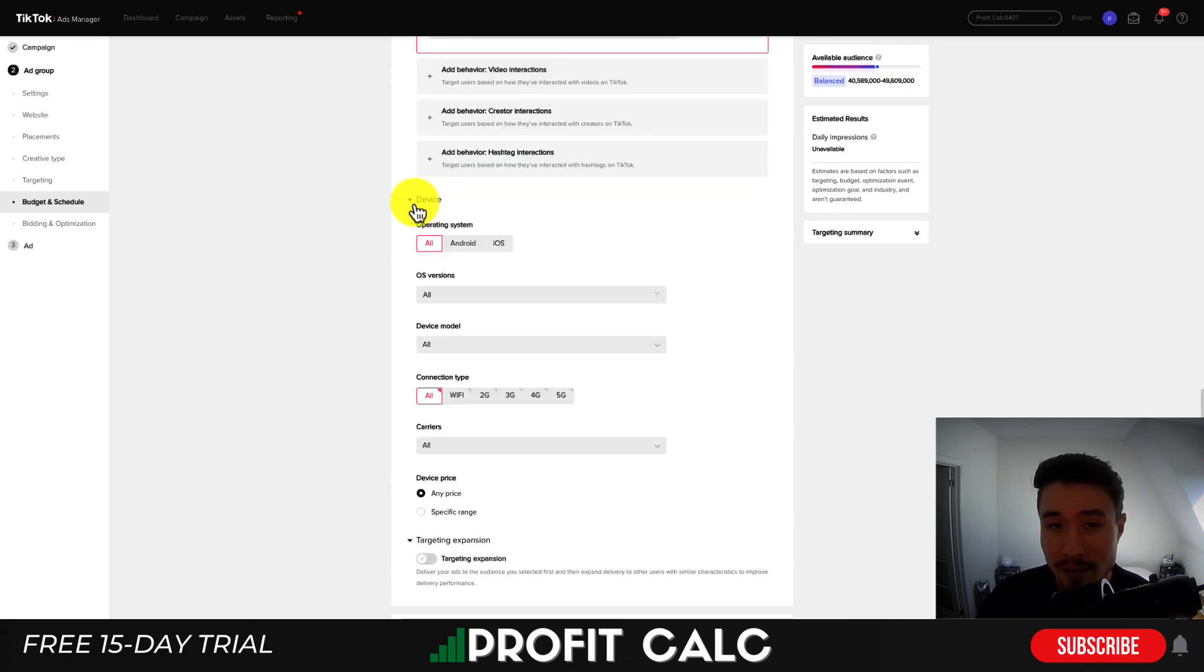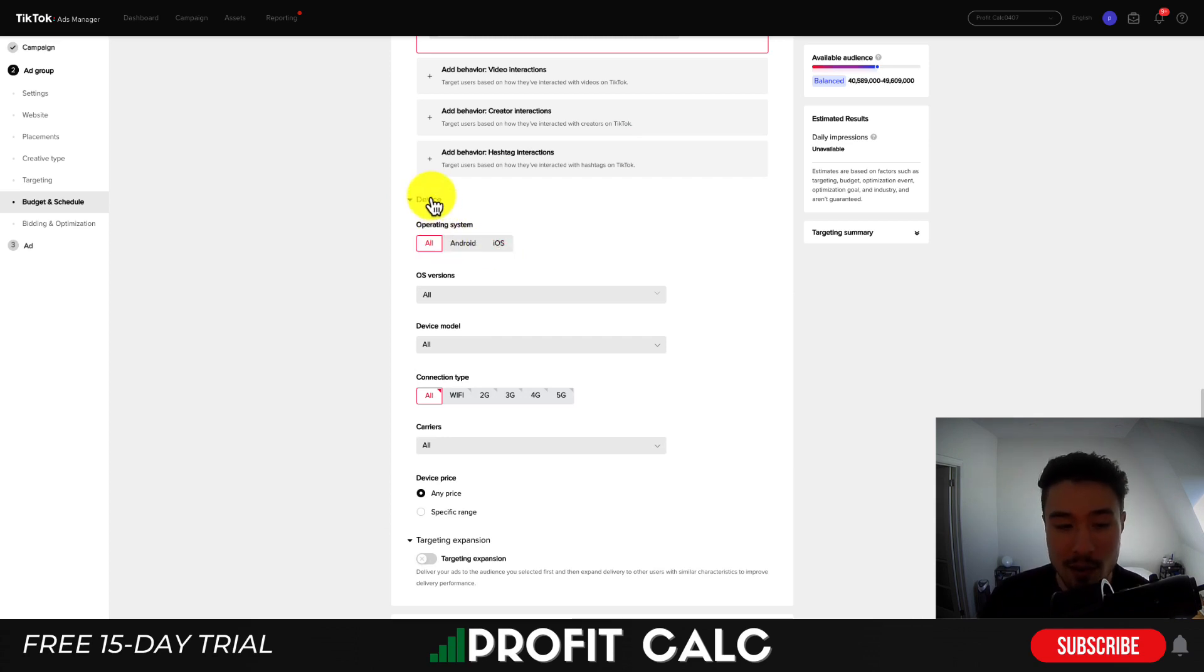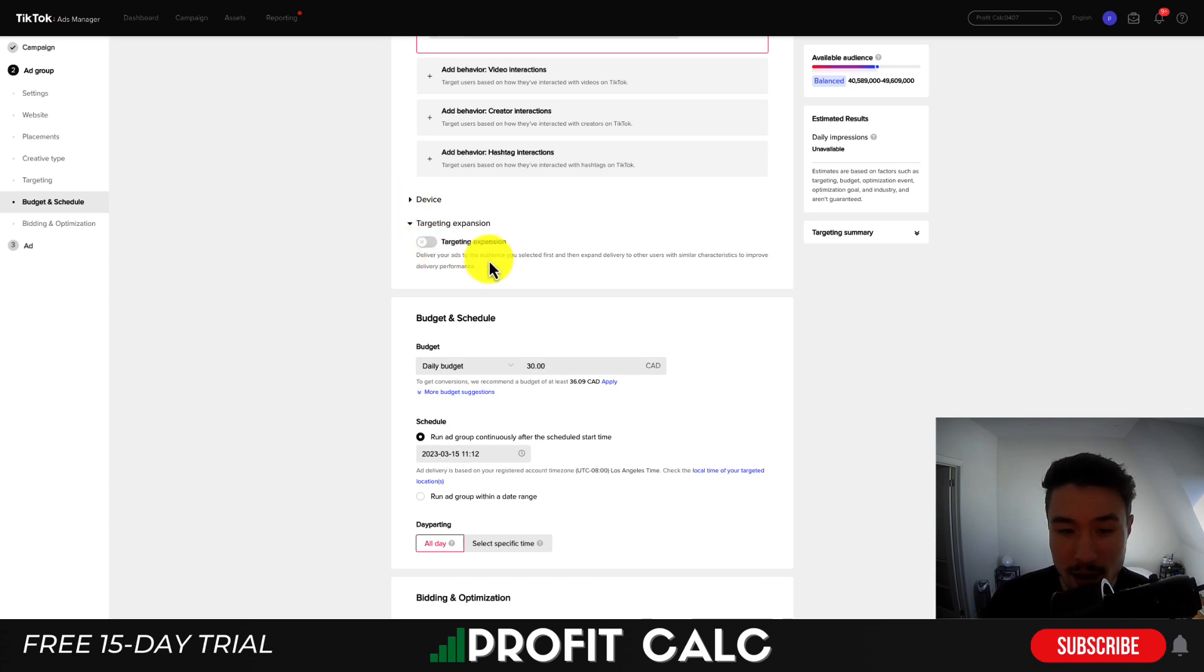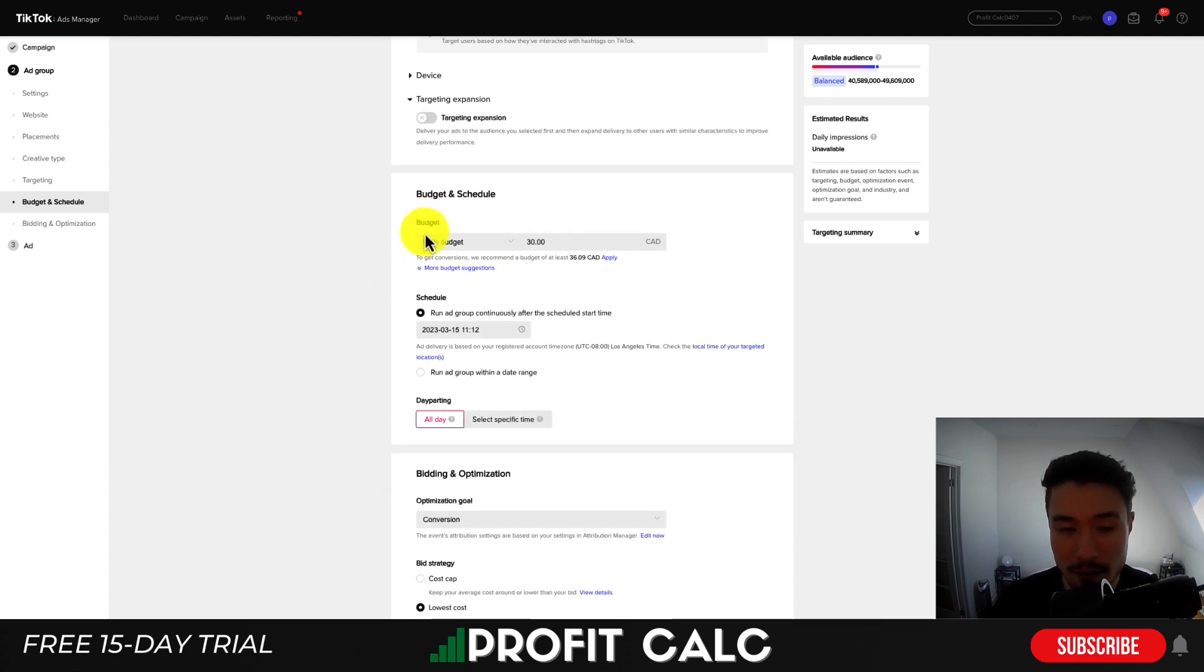So next, you can see device targeting. So you can set up whether you want to target different platforms. Maybe you have an app that's only available on iOS, although not really relevant if you're selling physical products. Next, you have targeting expansion. And so this will just expand your targeting if it thinks that it can find more conversions there. I'll just leave this ticked off for now. Next is going to be the daily budget.